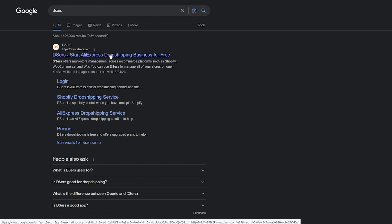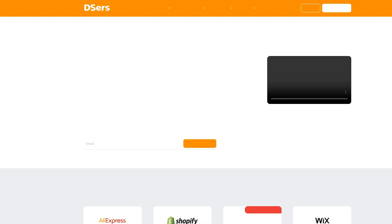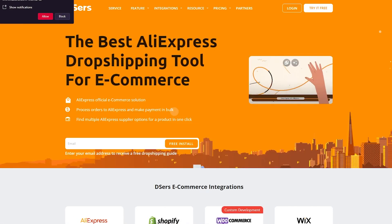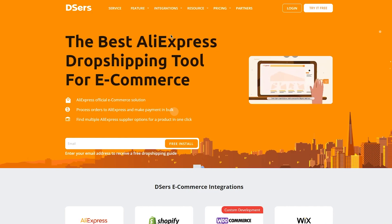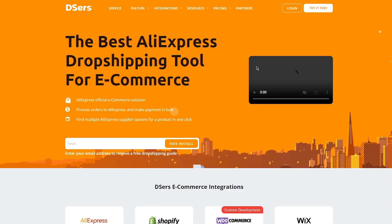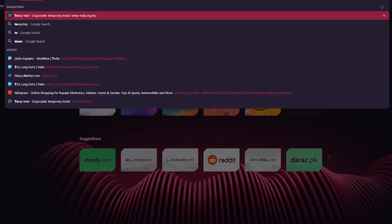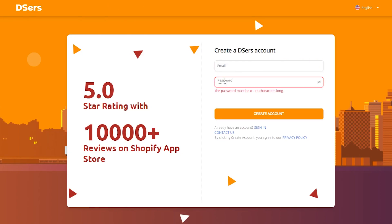Let's talk about DSers — DSers drop shipping. This could be affiliated with anything, like eBay or Amazon, but I'm only using DSers as an example. Once you come to DSers, go ahead and sign up. Once you've gone through the signup process, it's going to be really simple and easy.